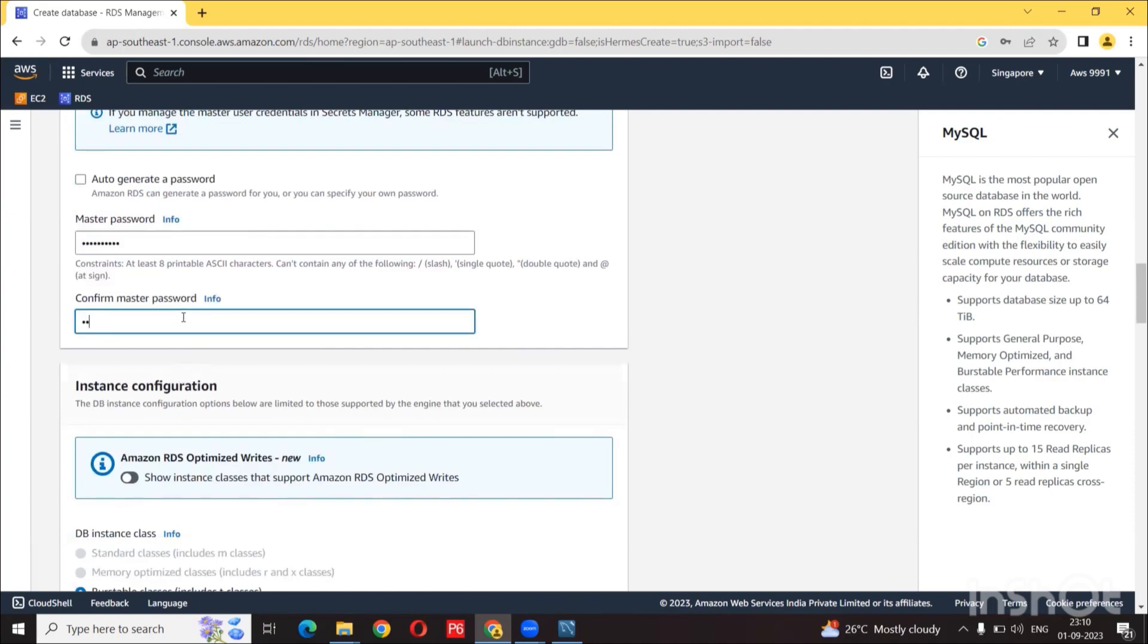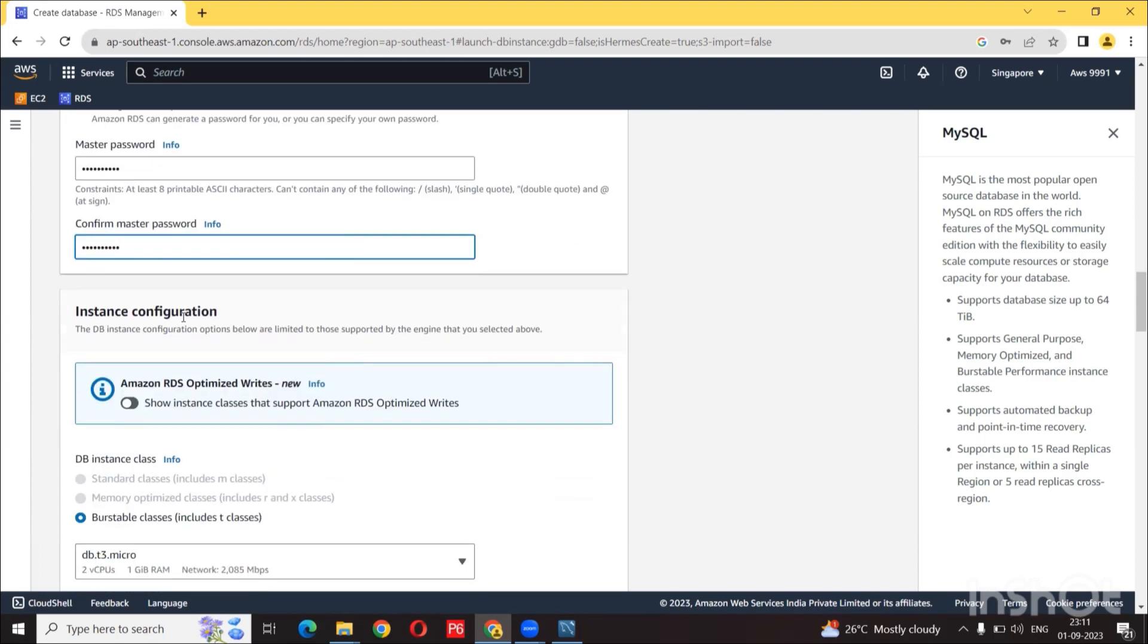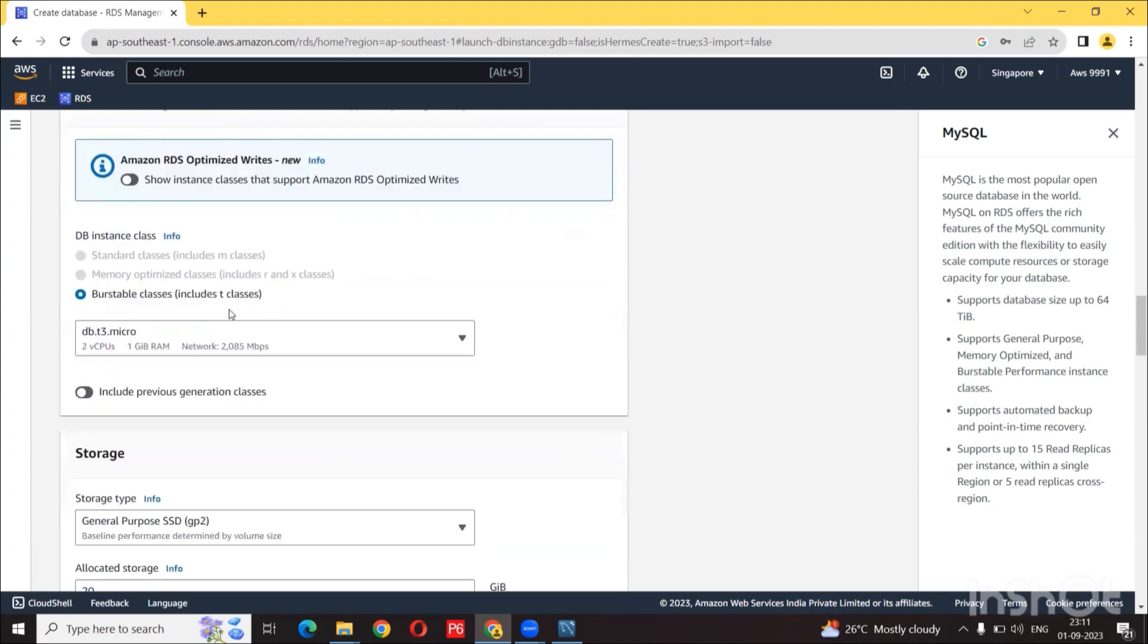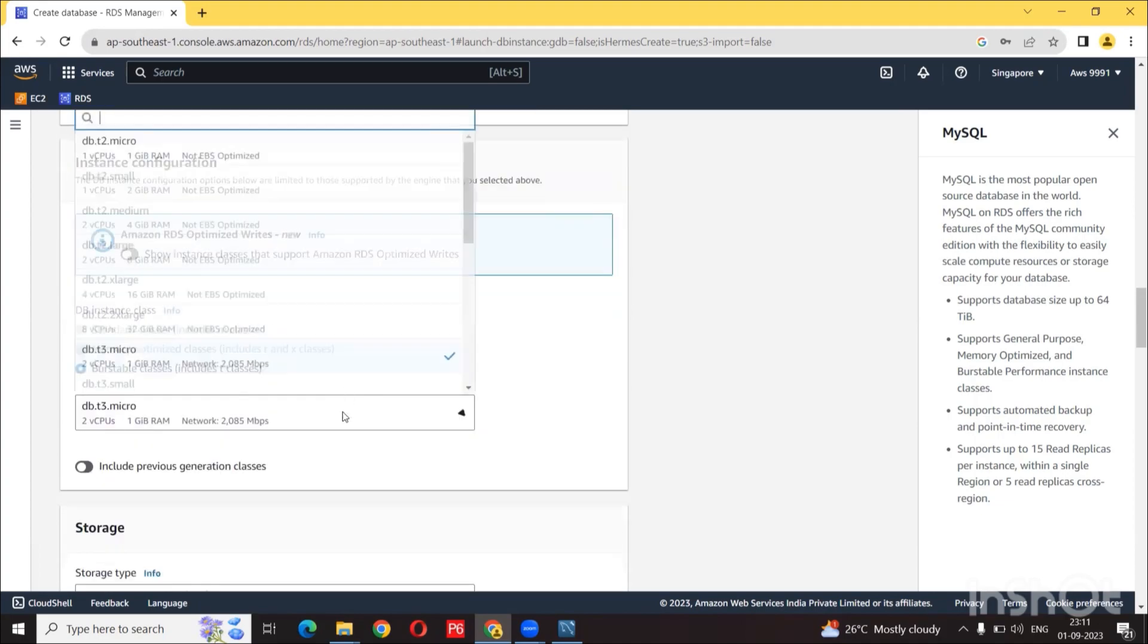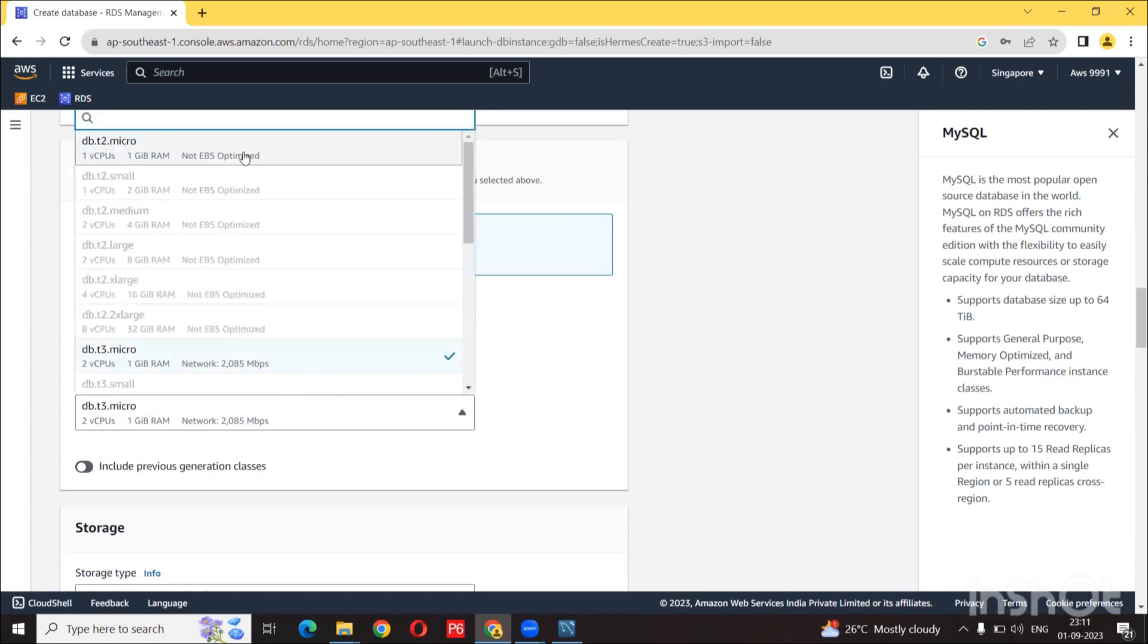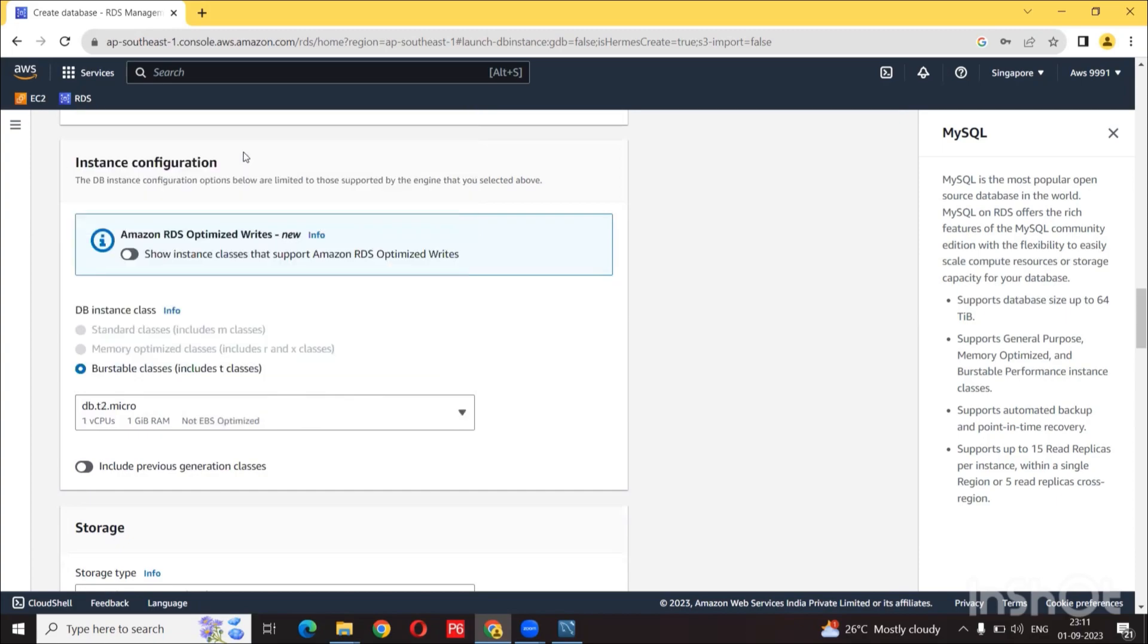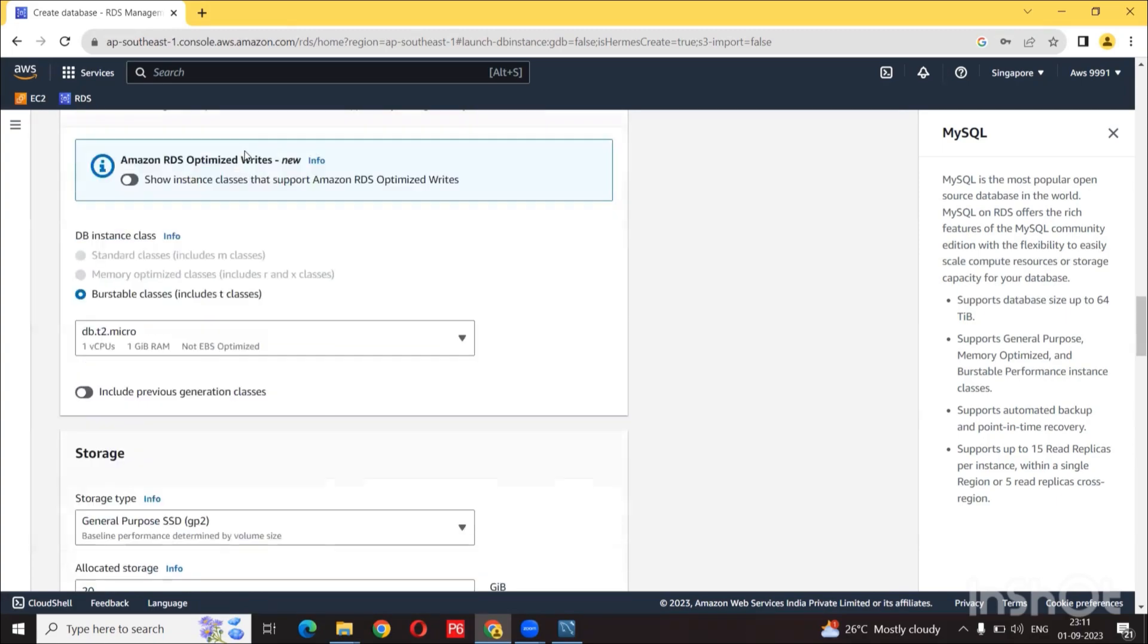For the instance size, since we are using free tier, we have selection type which is DB.T2.micro.